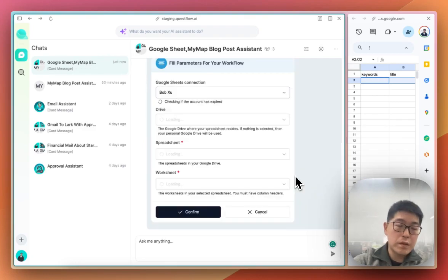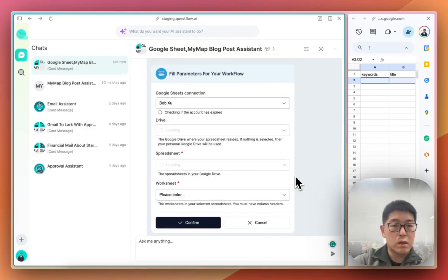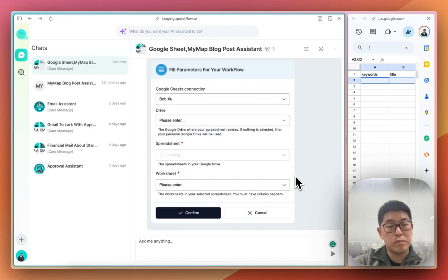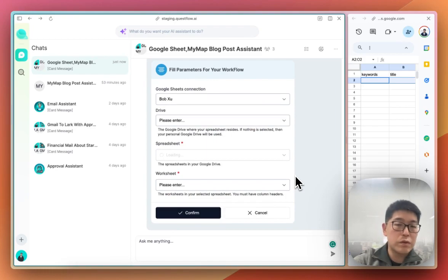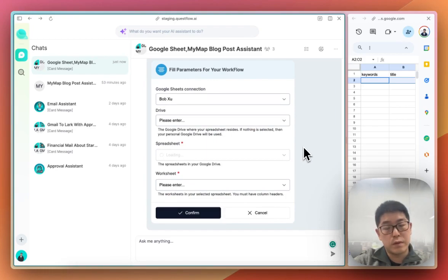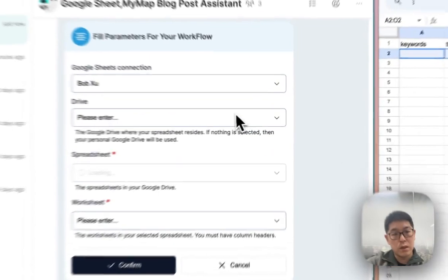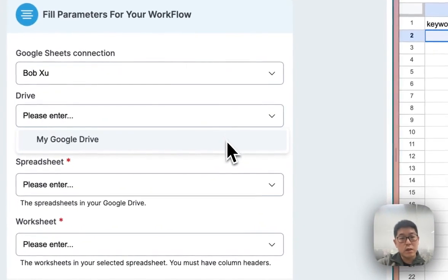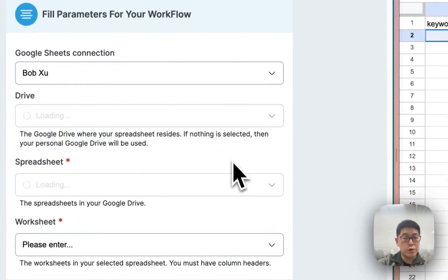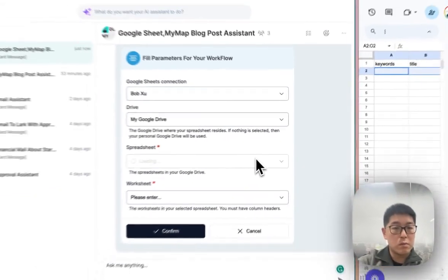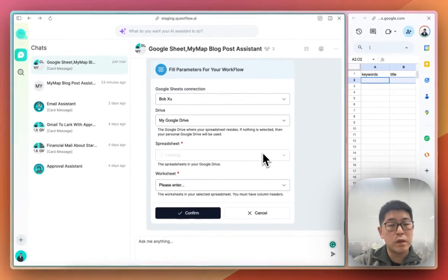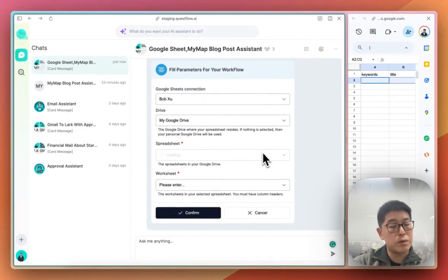Based on the requirement, we need to fill out some details for this task. In this case, we're choosing a Google Sheet in my Google Drive, and you also have to choose a spreadsheet.